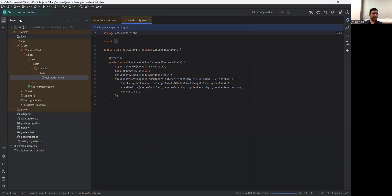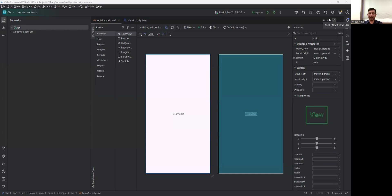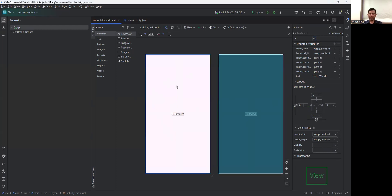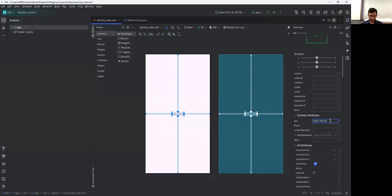First, create the resource directory in the resource folder. In the design view we have one TextView. Click on it, then go to Attributes and set its id to 'textView1'. Then change the text to 'Long Press'.